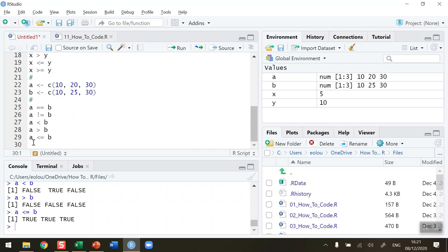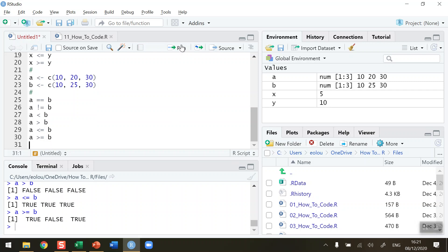The final one is A — is it greater than or equal to B? Let's try this and run. We're getting true, false, true. Our first value in vector A is 10 and the first value in vector B is also 10. So are they greater than or equal to each other? Well they're equal to each other, therefore that returns true.